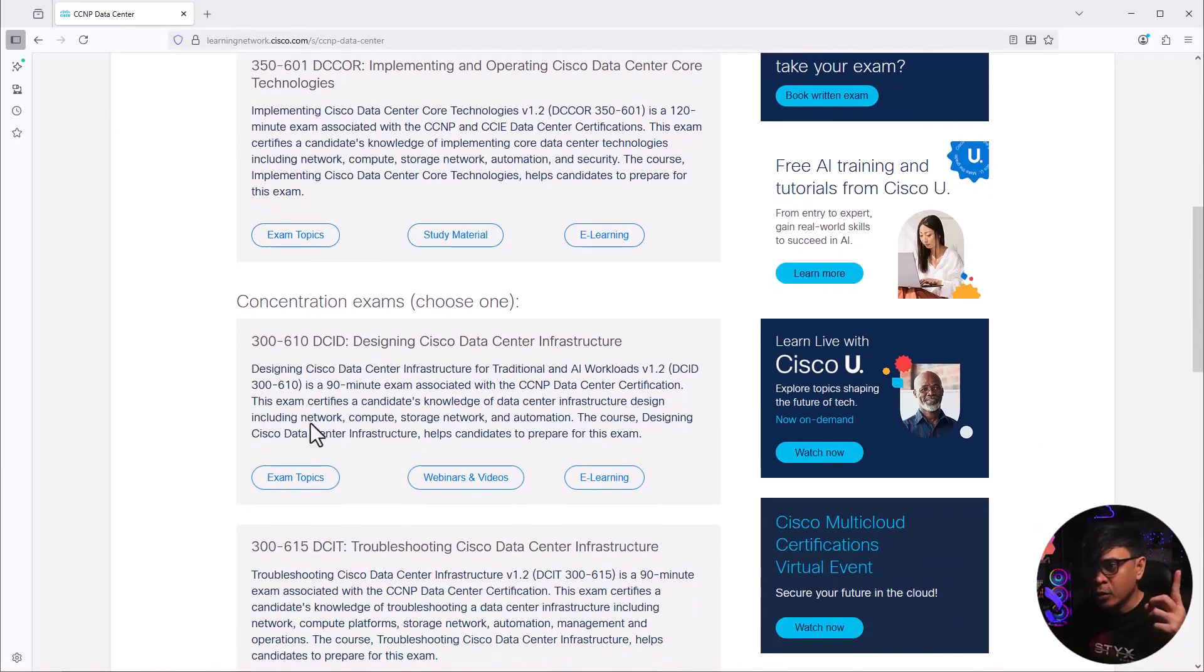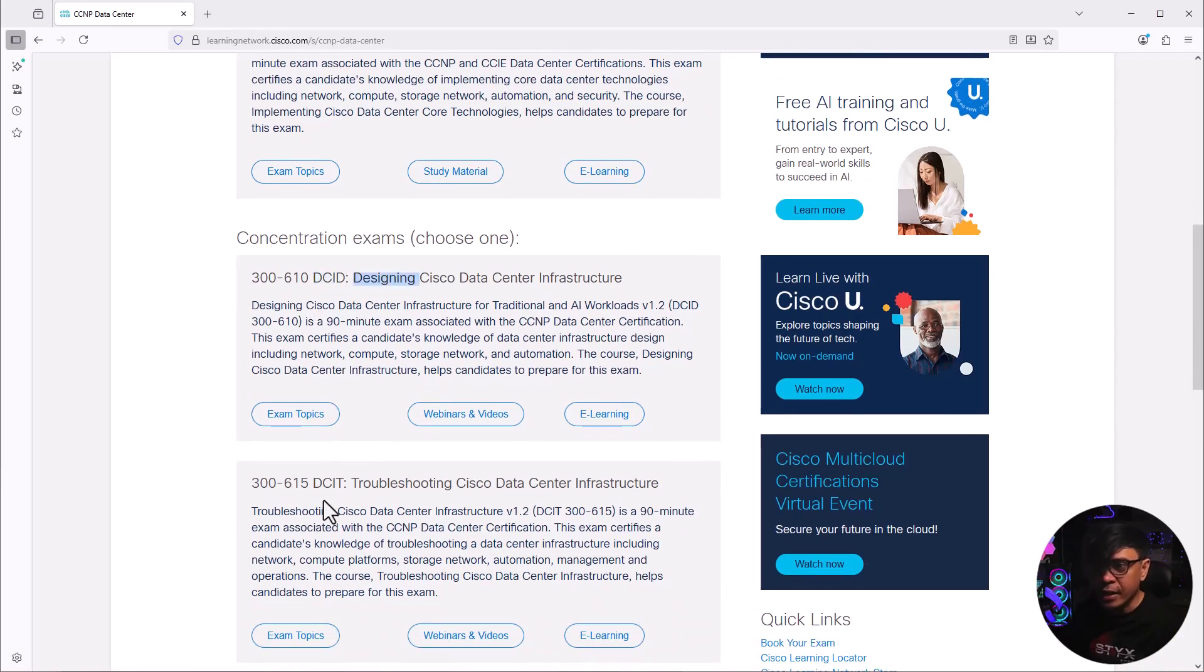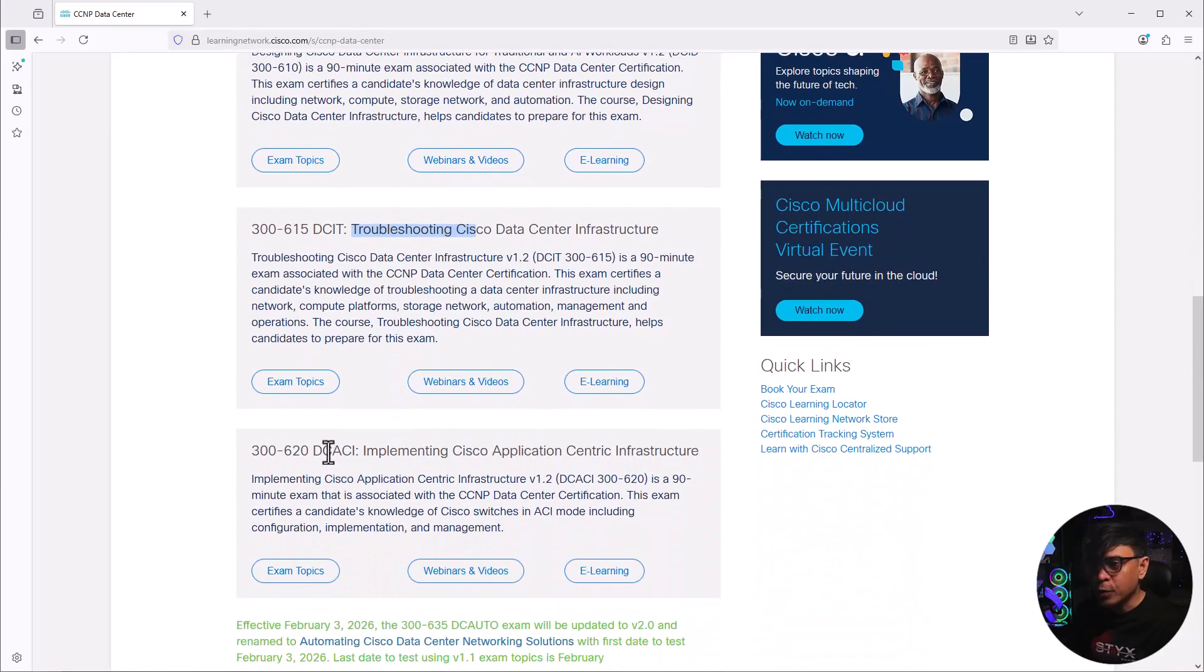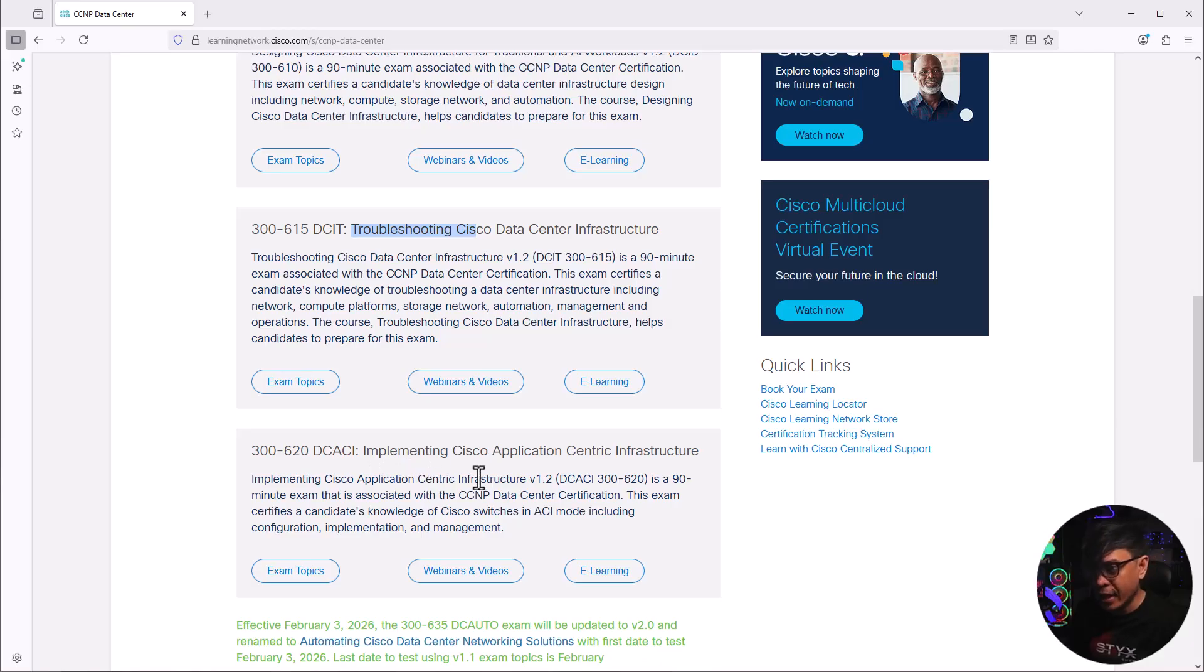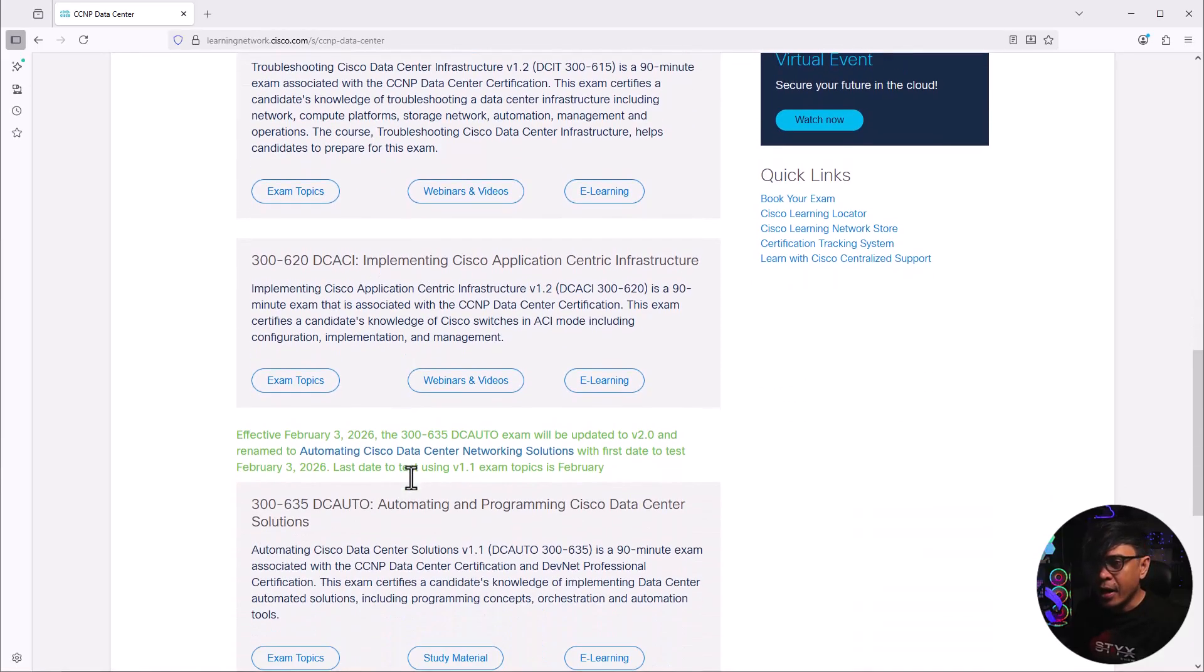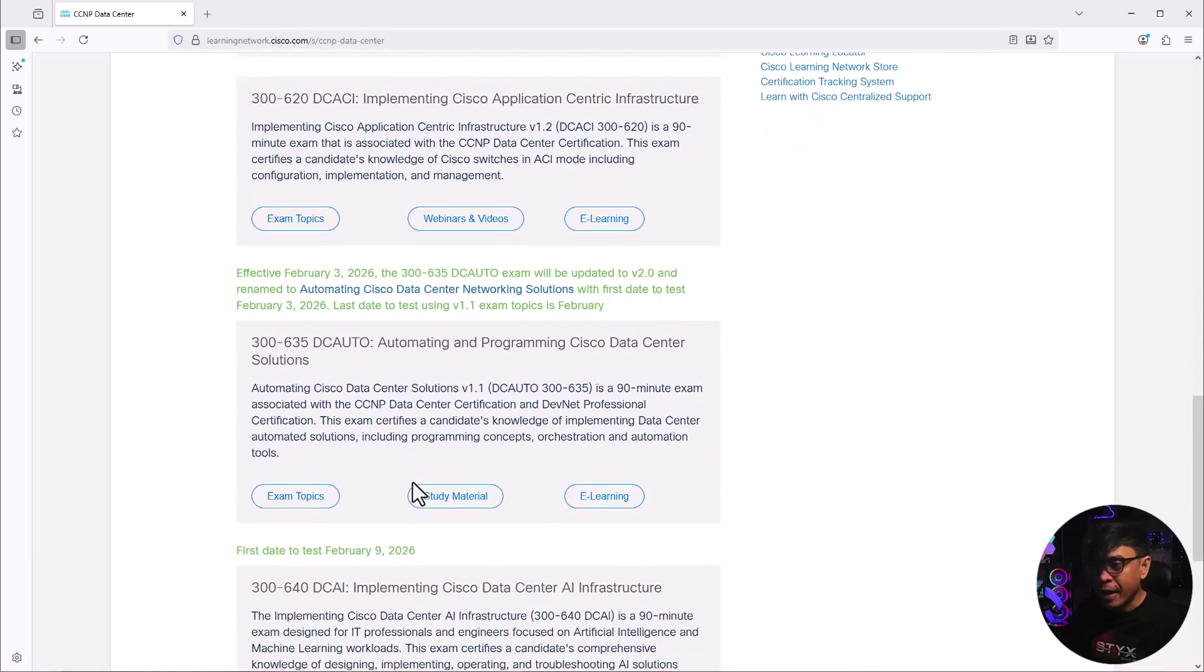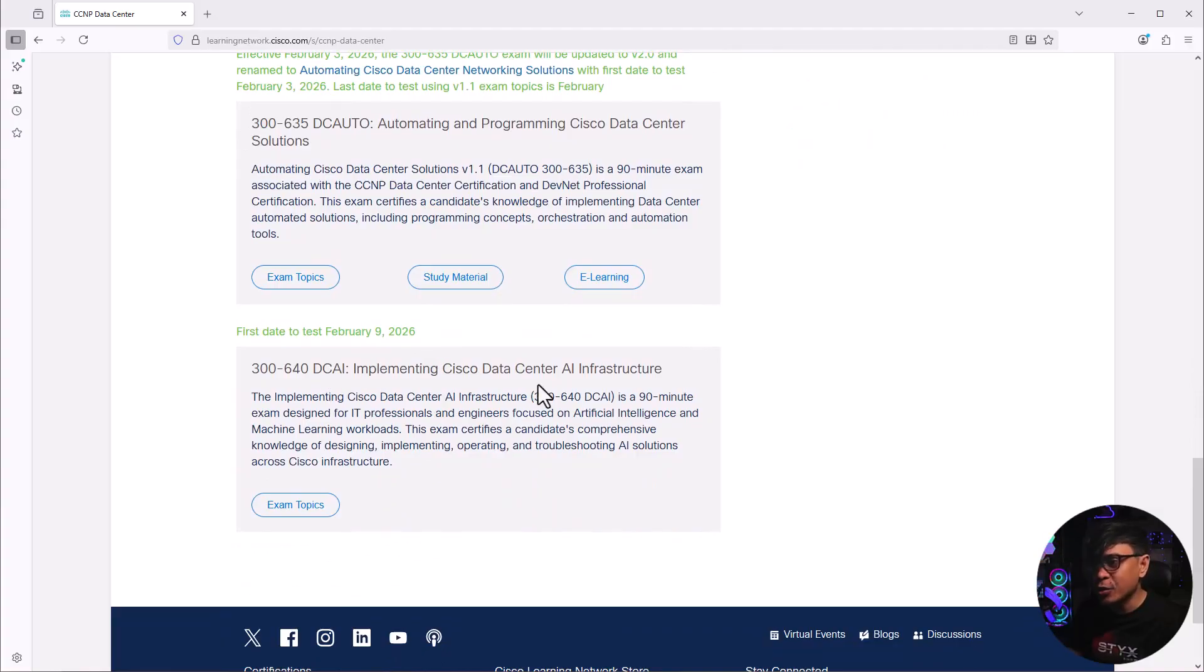In the list, we have DCID for design, DCIT for troubleshooting data center infrastructure, DCACI if you want to specialize in Cisco ACI, DC auto for automation and programmability, and the new exam is DCAI, implementing Cisco data center AI infrastructure.